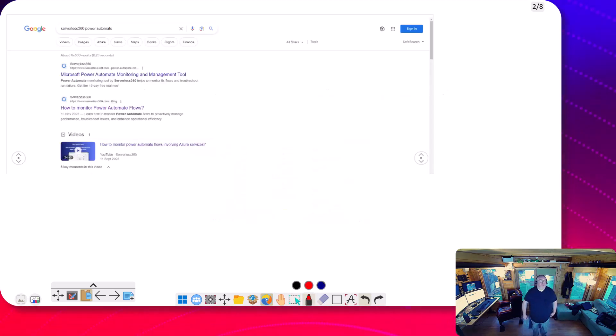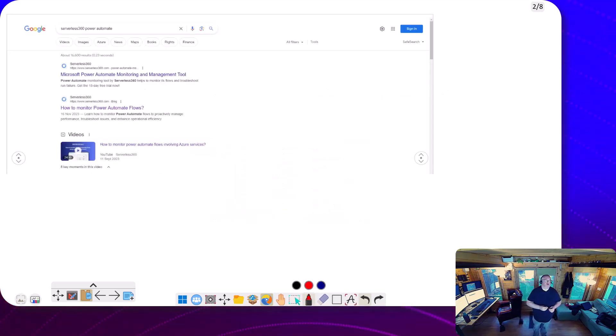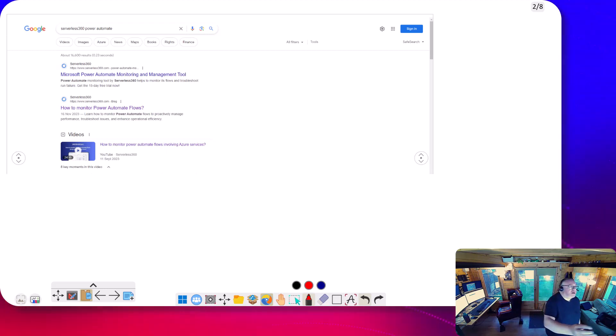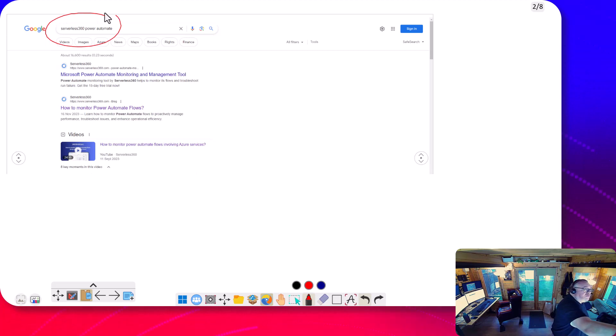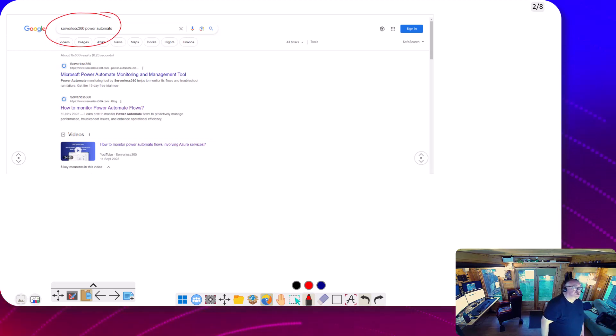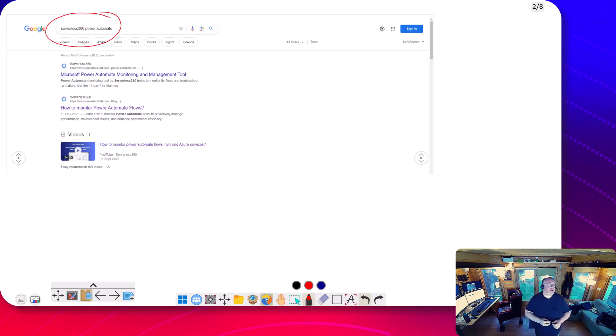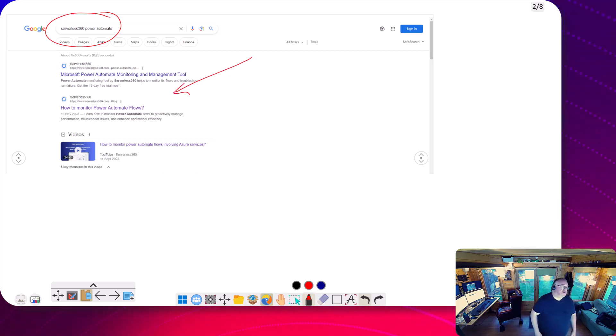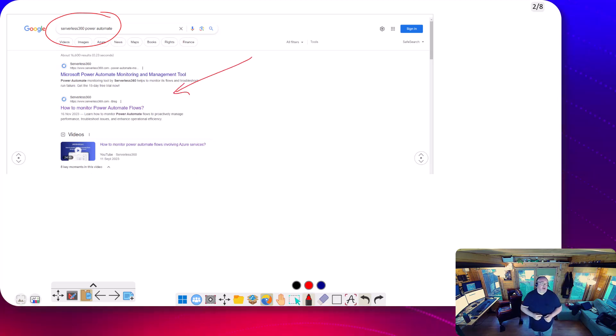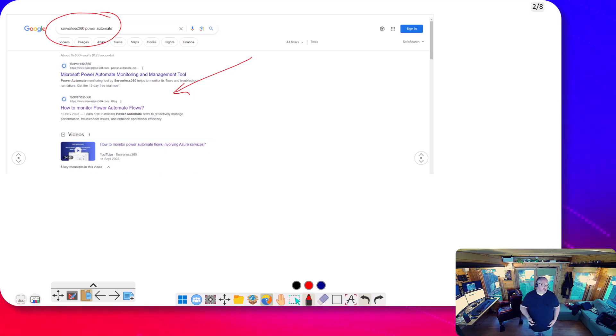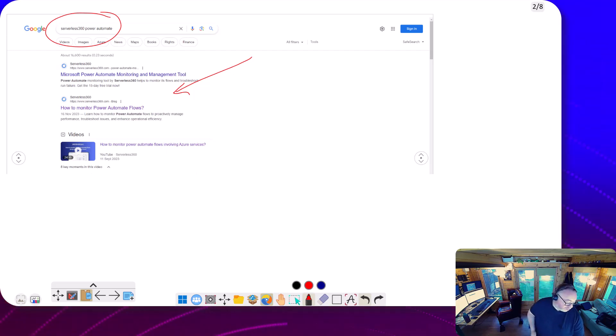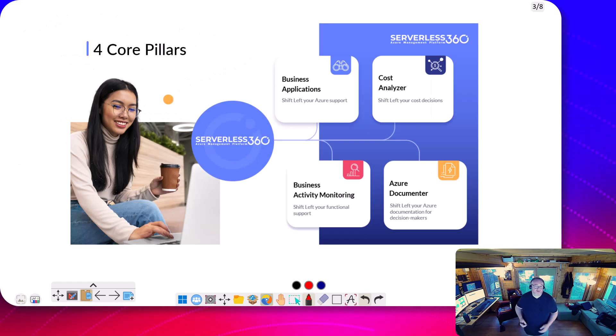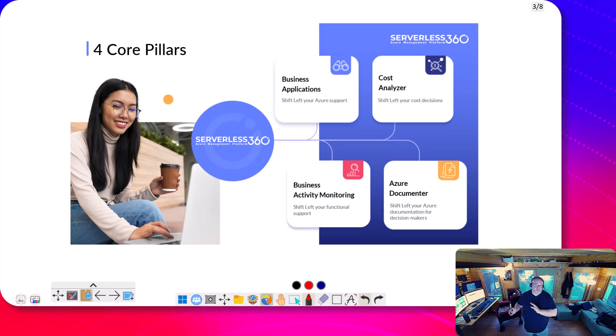Before we do today's video, I just want to do a quick shout out for Serverless360 who are helping me grow the channel. So if we look up at the top here, if we do a search in Google for Serverless360 Power Automate, you'll see that there's some articles and videos here about how to use Serverless360 to help you improve the management and monitoring of Power Automate solutions, especially if you're combining a solution that has Power Automate and Azure.